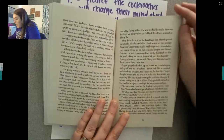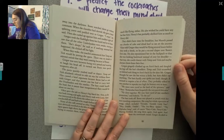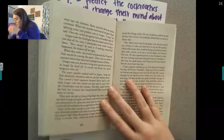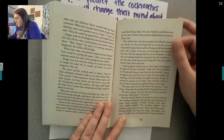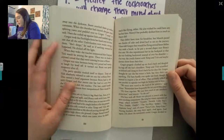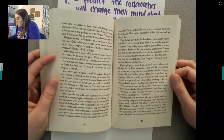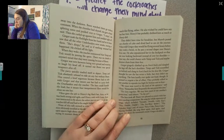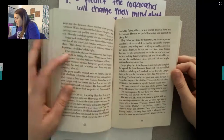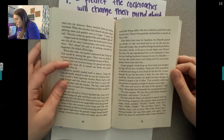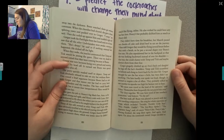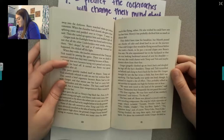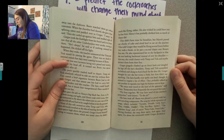They didn't have time for breakfast, but Mereth passed out chunks of cake and dried beef to eat on the journey. Vicus told Gregor they would be flying several hours before they took a break, so he put a second diaper over Boots' first one and repositioned her in the back so she was looking backward instead of over his shoulder — that way she could chatter with Temp and Tick and maybe distract them from their fear. Gregor gingerly climbed up on Ares' back and dangled his legs off the bat's shoulders. Temp and Tick scrambled on behind and clung to Ares' back for dear life. 'We must now travel to the land of the spinners,' said Vicus. 'Remember how frequently the rats patrol this area. Fly close together — we may have need of one another's protection,' said Sullivan.